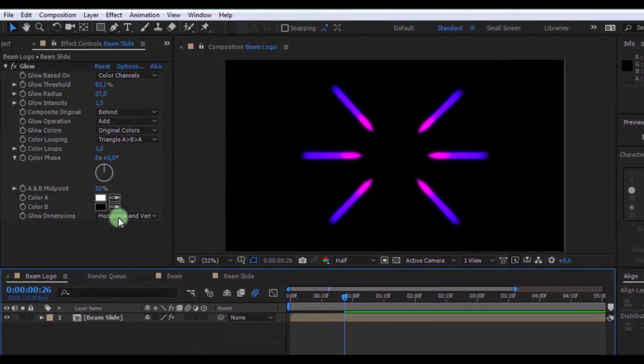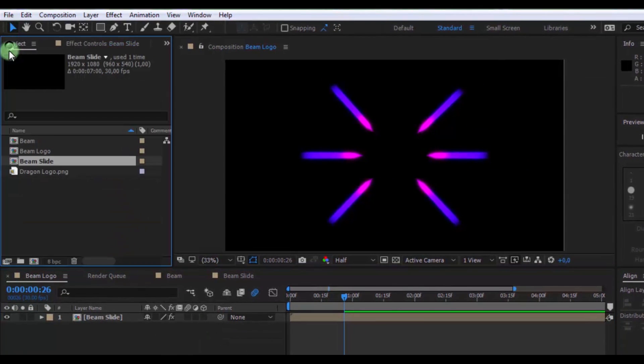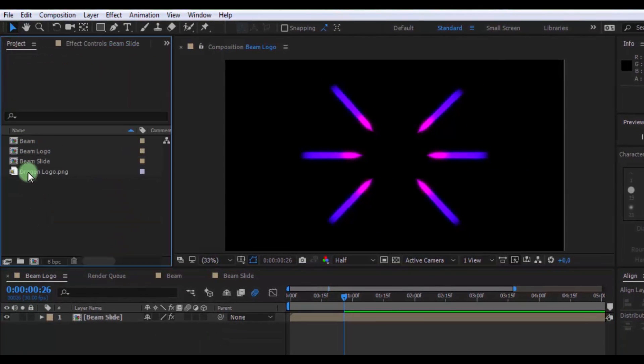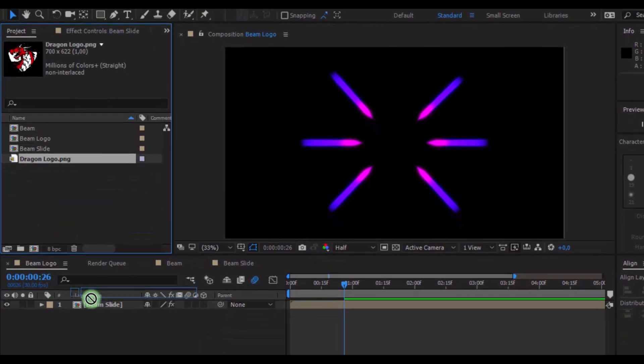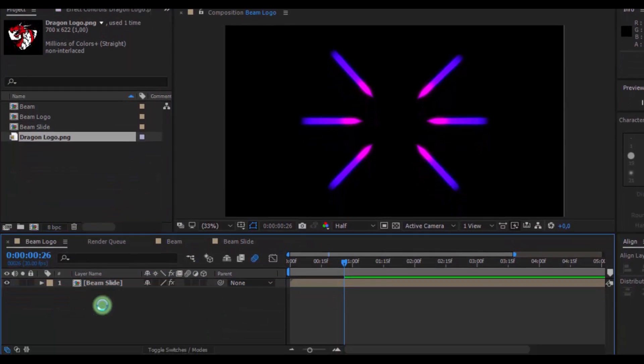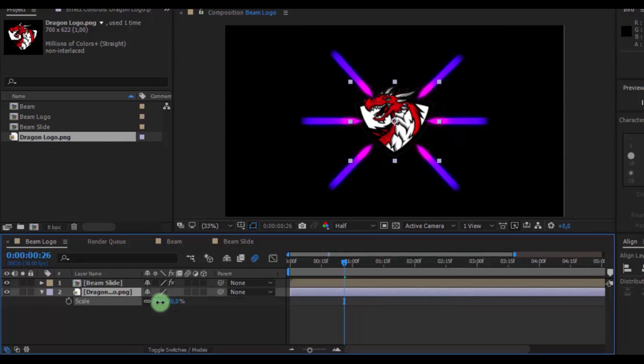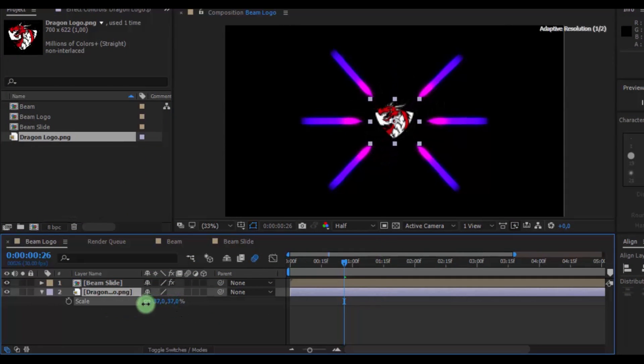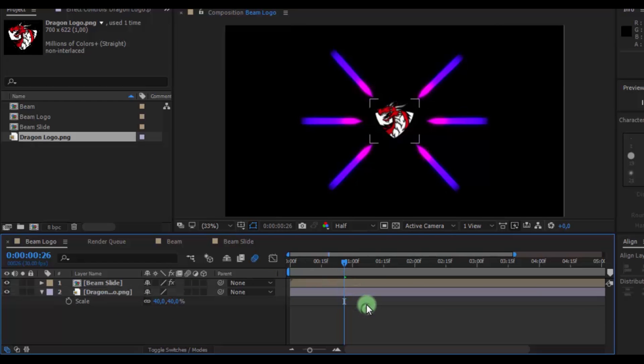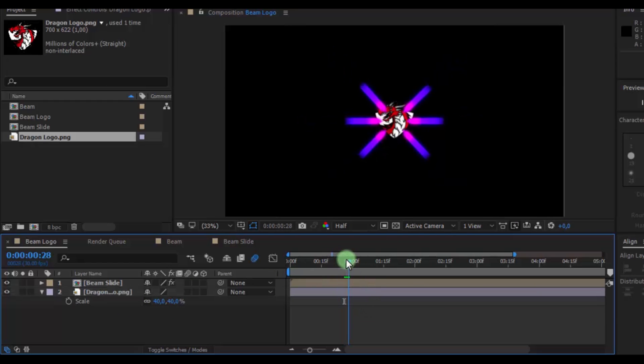Now open project window and drag logo in timeline. Press S, change scale on your look. Move slider here.